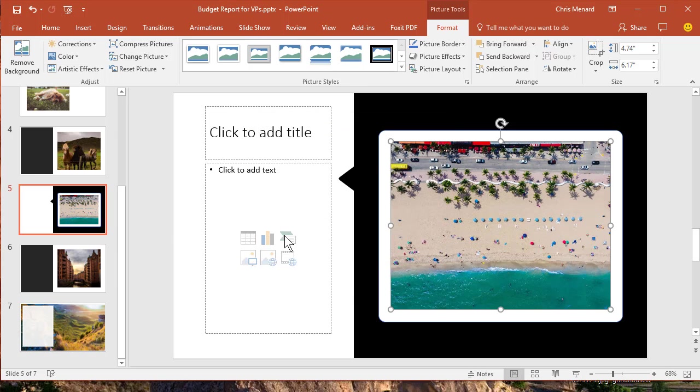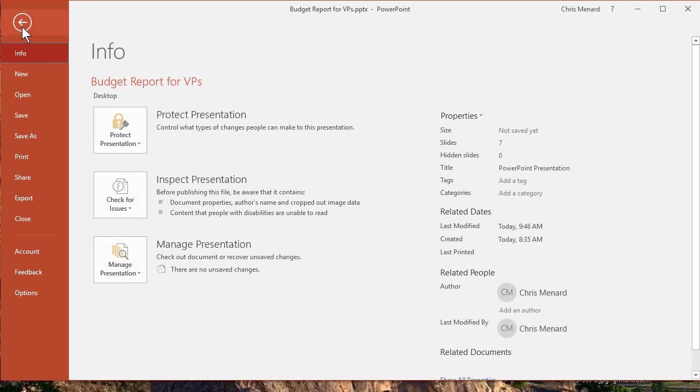Just compressing every image in my presentation. Click on Save. Go back to File.